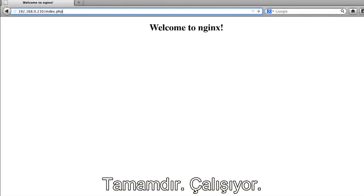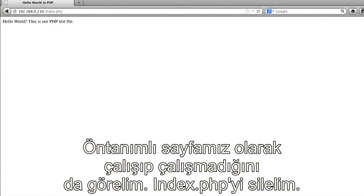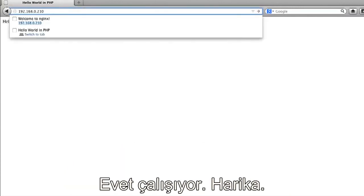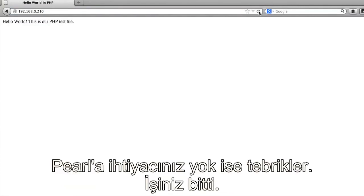Okay, so that works. Now let's make sure that it also works as our default page, so let's delete the index.html, and yes it does, cool.